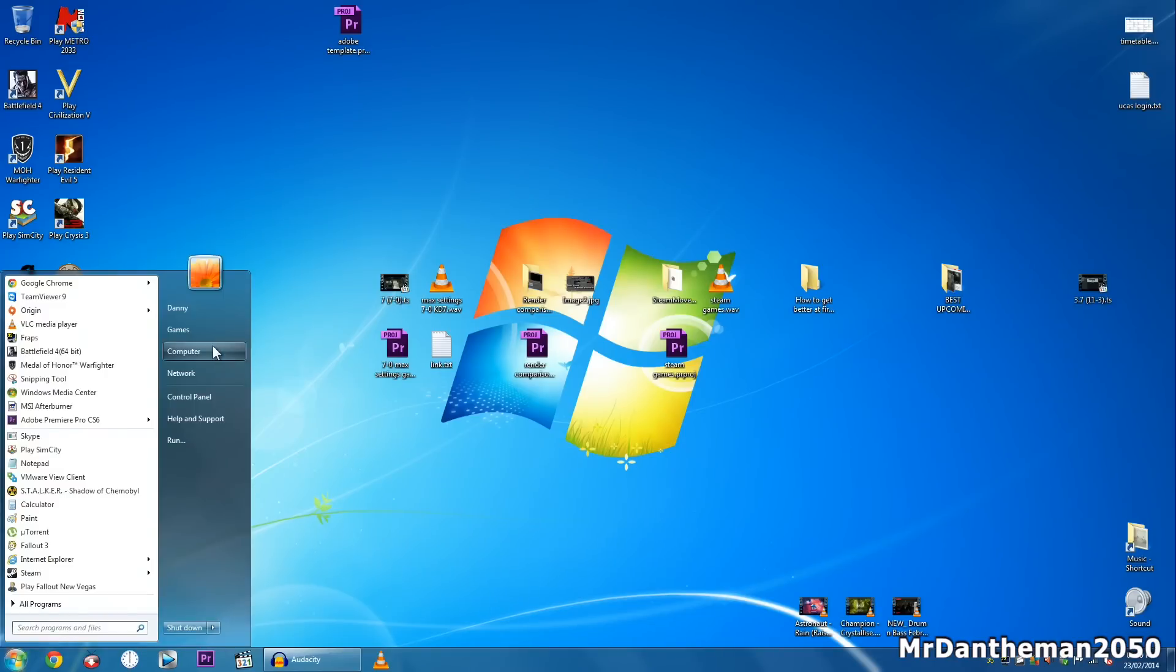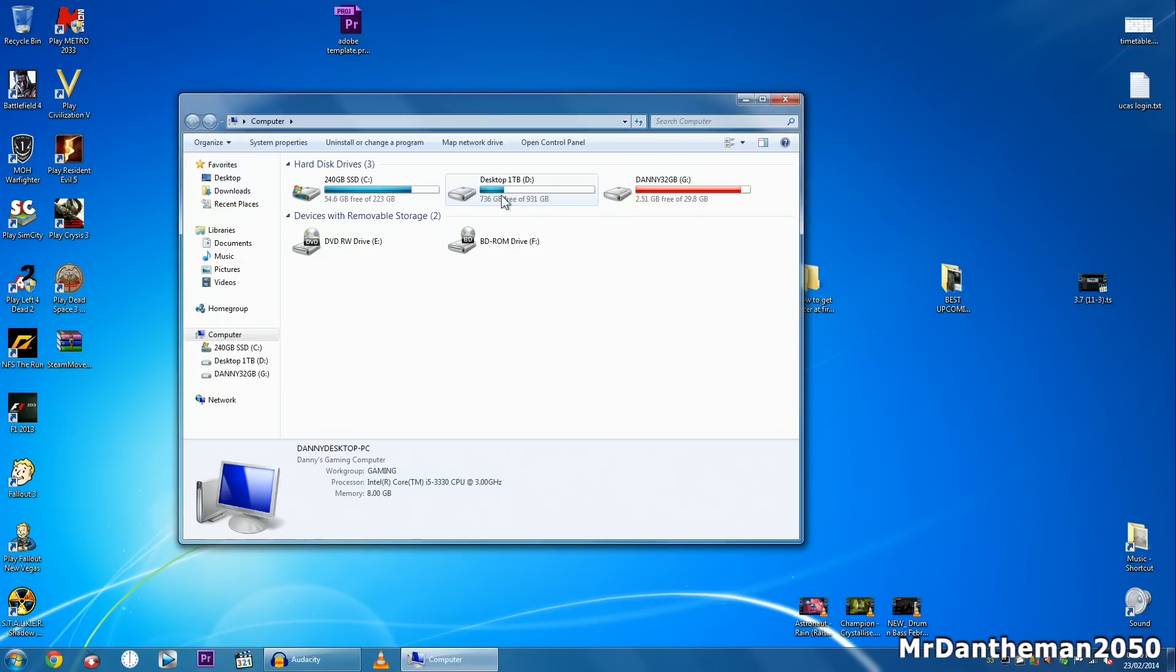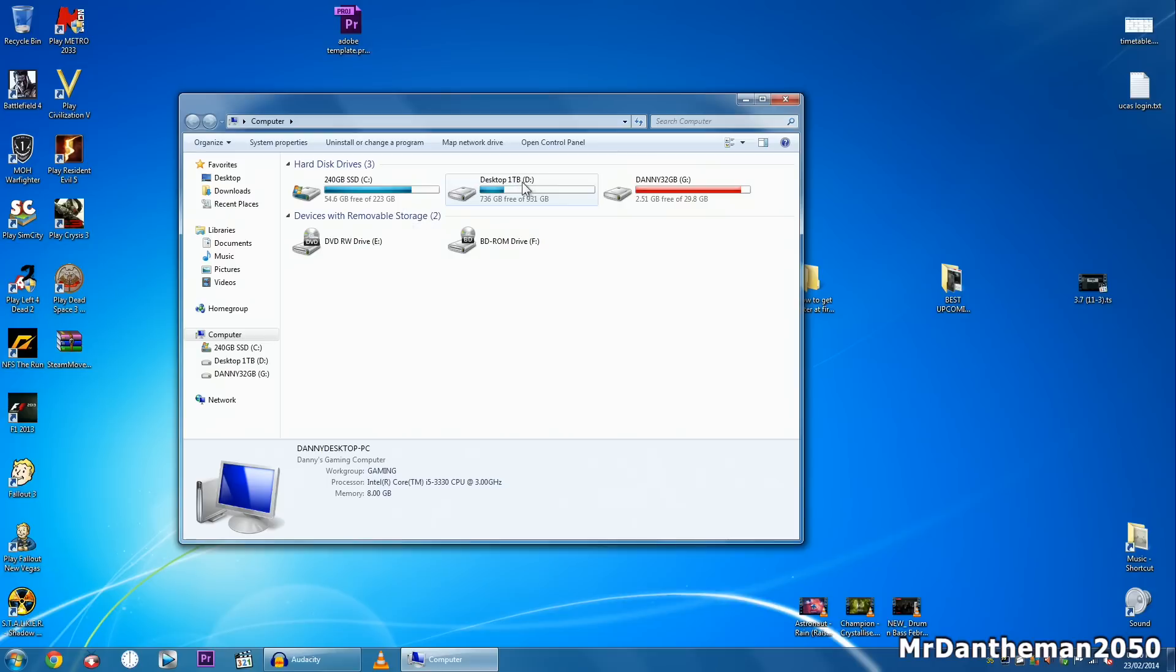Now just in my scenario, as you can see my SSD has 54GB left or my hard drive has 736GB. In today's video I'm going to be showing you how to move your games from one drive to another.